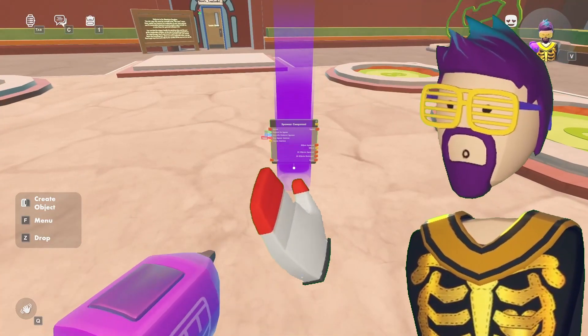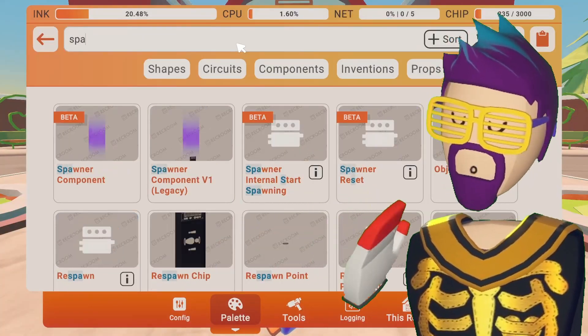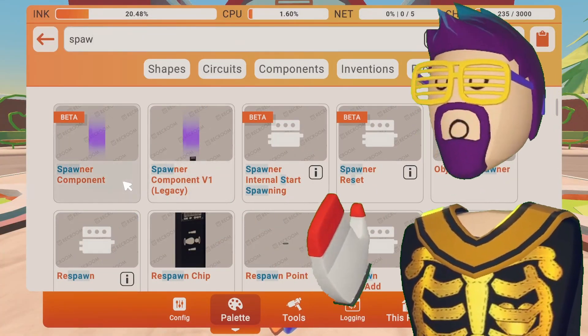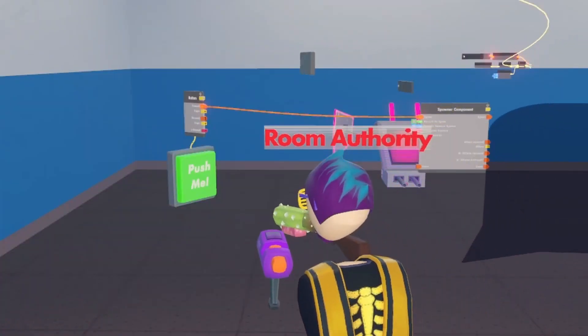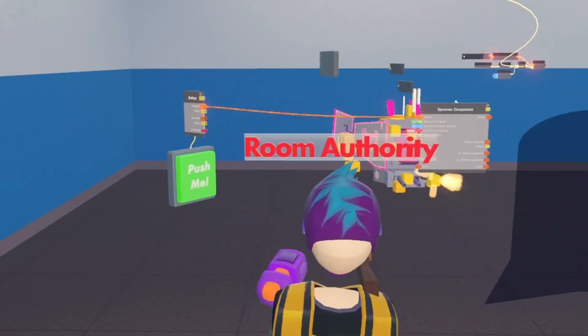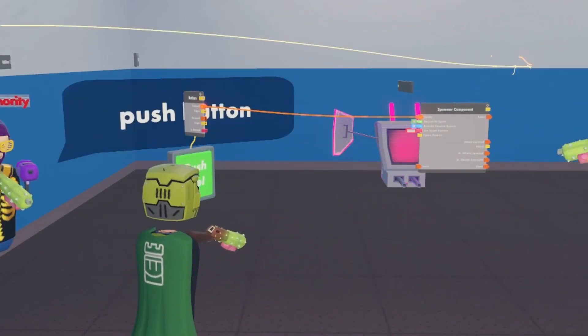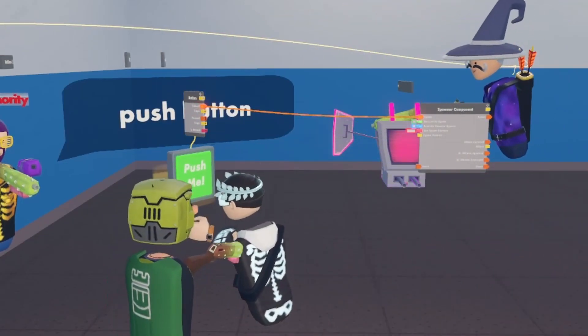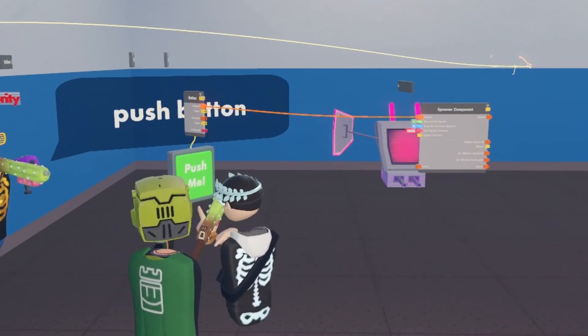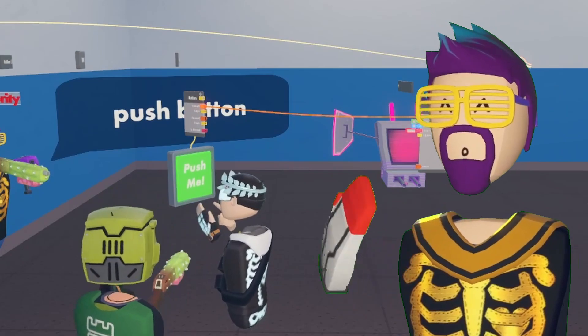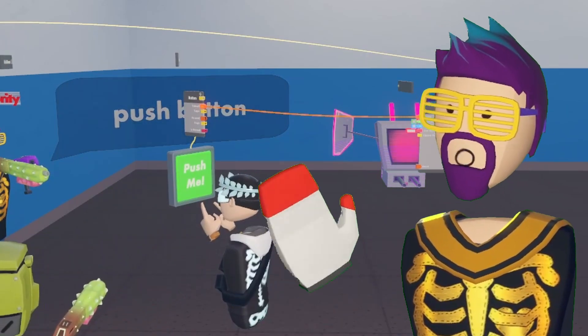Currently, the enemy spawner, otherwise known as the spawner component, only works for the room authority player. So if any other player tries to spawn in an enemy, it will not work. Today I'll show you a few ways that we can fix this.